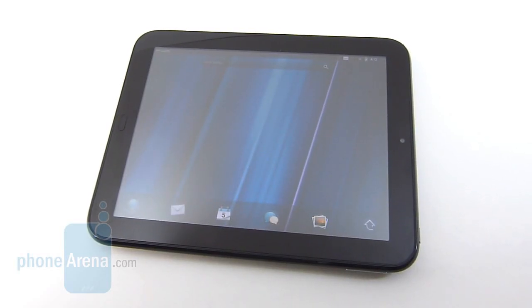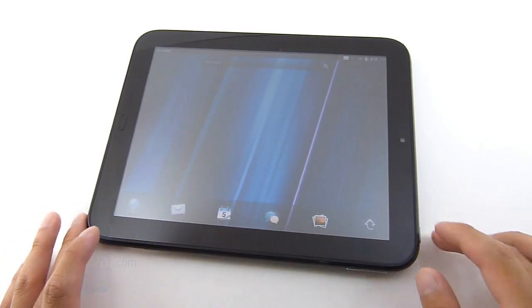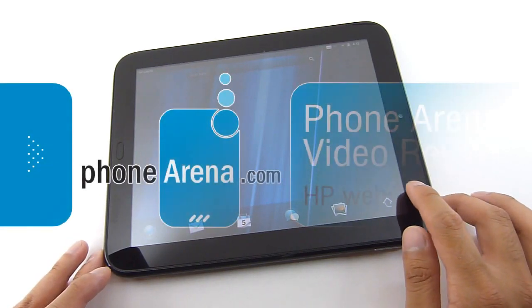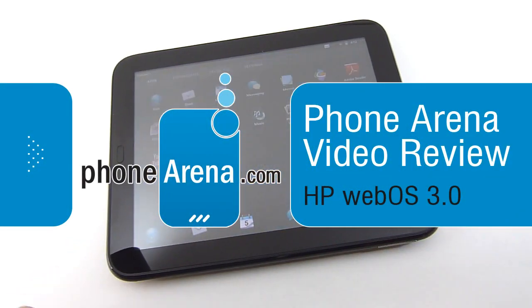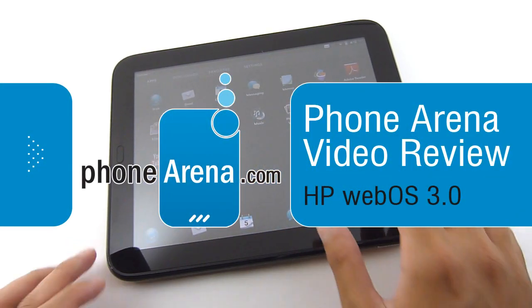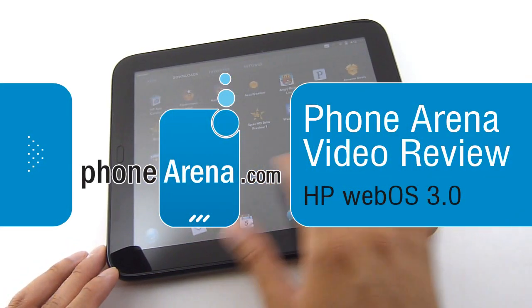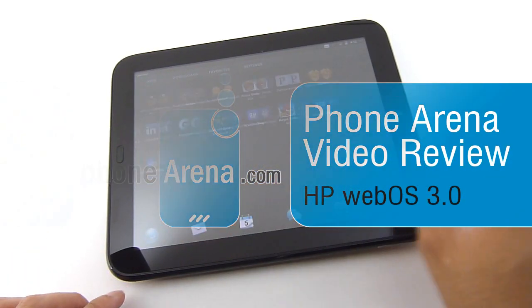Hello again everyone, John V here again from Phone Arena. If you haven't checked it out already, our HP TouchPad review is available right now on our website, so if you want to learn more about it you can check it out over there.